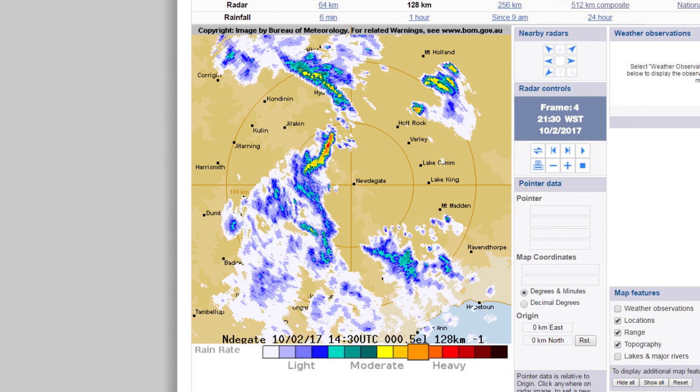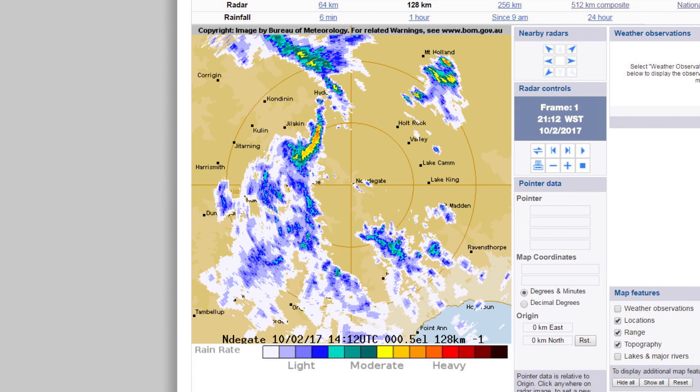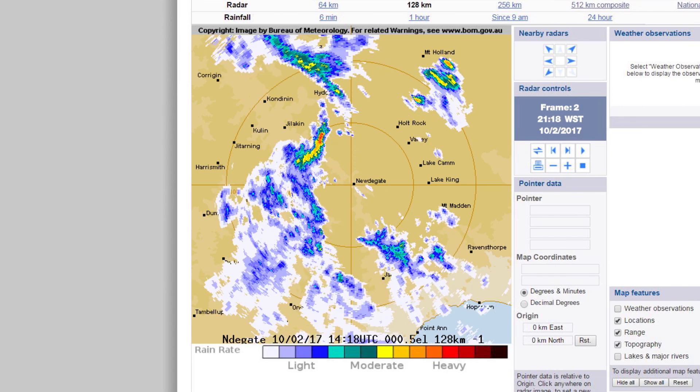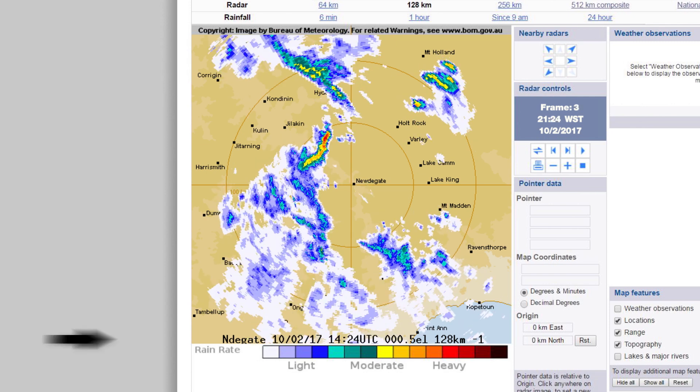A colour scale is used to indicate the intensity of the rain, with black being the heaviest and sometimes indicating hail.